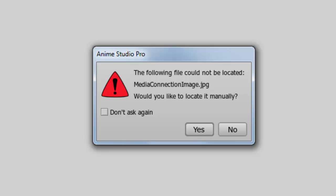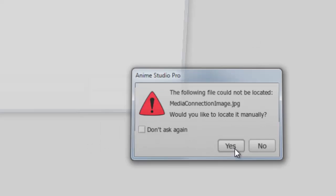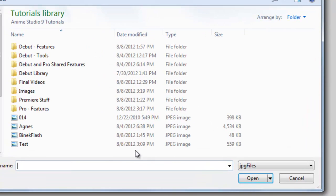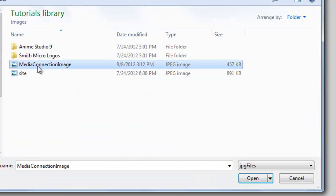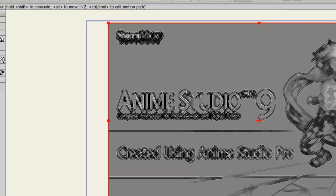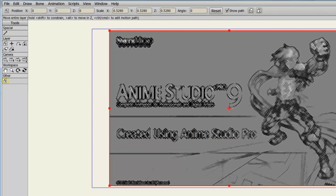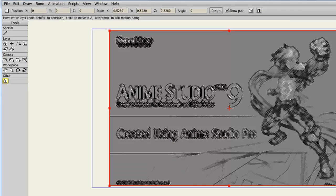This is the other portion of the real-time media connection. Because you are referencing external files, it's always best to keep them in secure directories that you know won't be moved or deleted. However, if this does happen to you, you can always locate the file manually by hitting Yes, and then browsing to that file. And now, as you can see, I have re-imported the file back into Anime Studio.